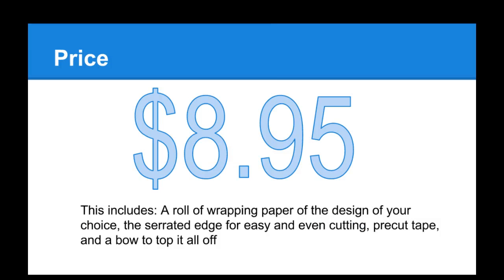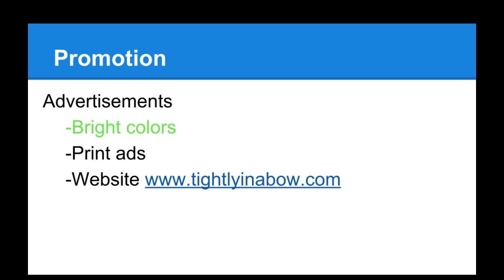The price is $8.95 and this includes any wrapping paper design of your choice, the box with the serrated edge for easy and even cutting, pre-cut tape, and a bow to top it all off.